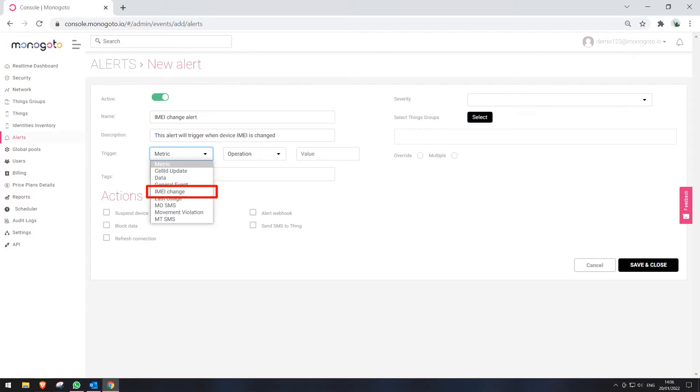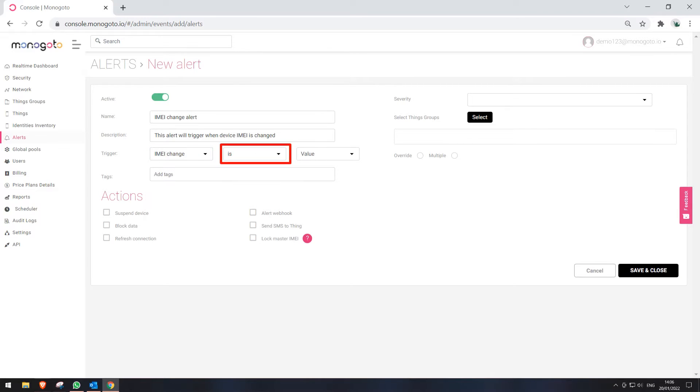Please select IMEI change from the list of alert metrics. Select trigger operation is. Enter trigger value true.